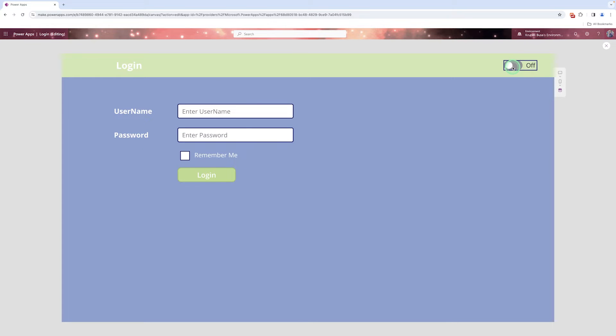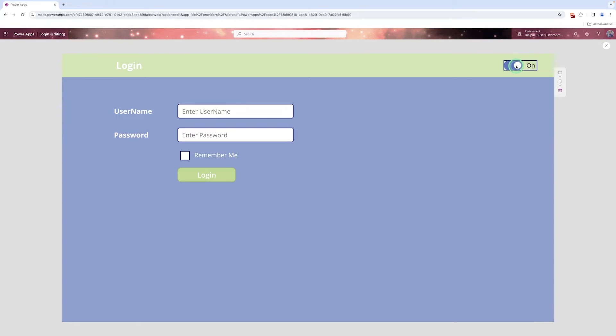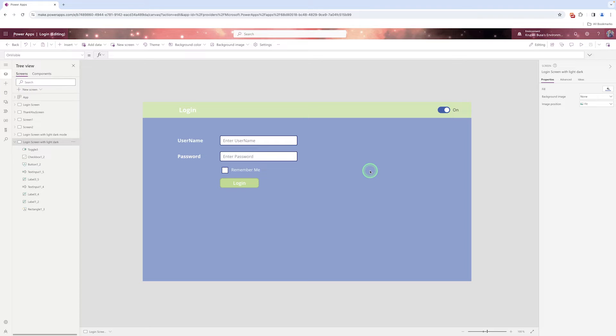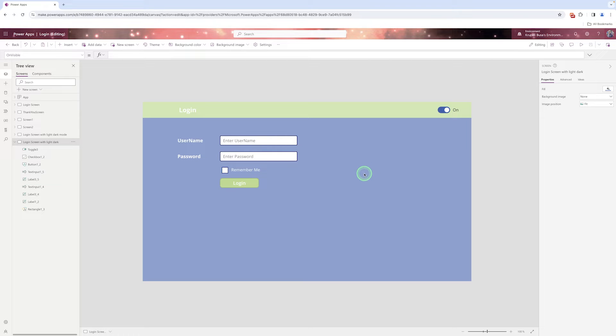Now when I just switch on and switch off the button nothing is affecting. When I switch on light and dark mode or on and off my screen color is not changed. So what to do? So for that first of all I need to take one variable which will tell the power app when it needs to change the color of the screen.